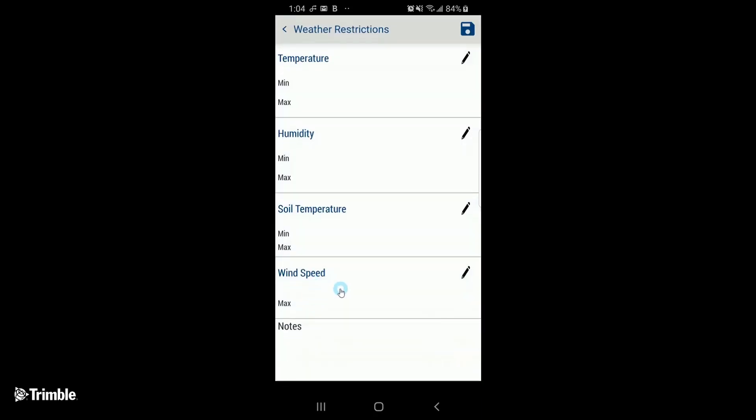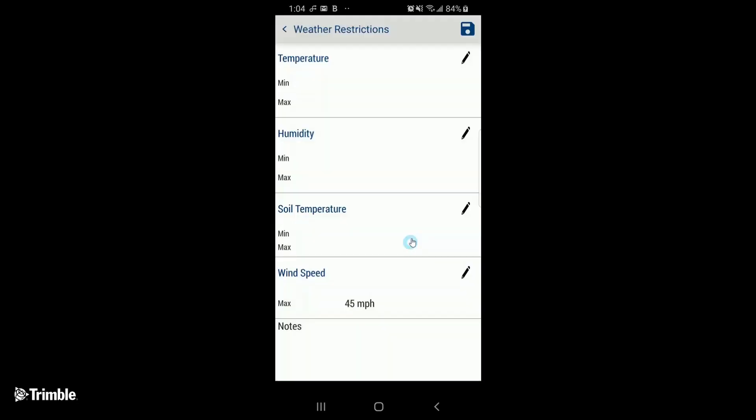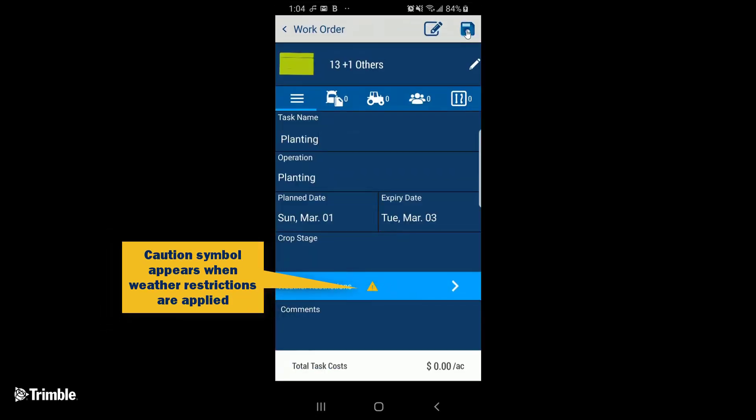For example, you can set the max wind speed that you want the operators to plant in, to ensure they're notified when they open the work order. And any additional comments or instructions.